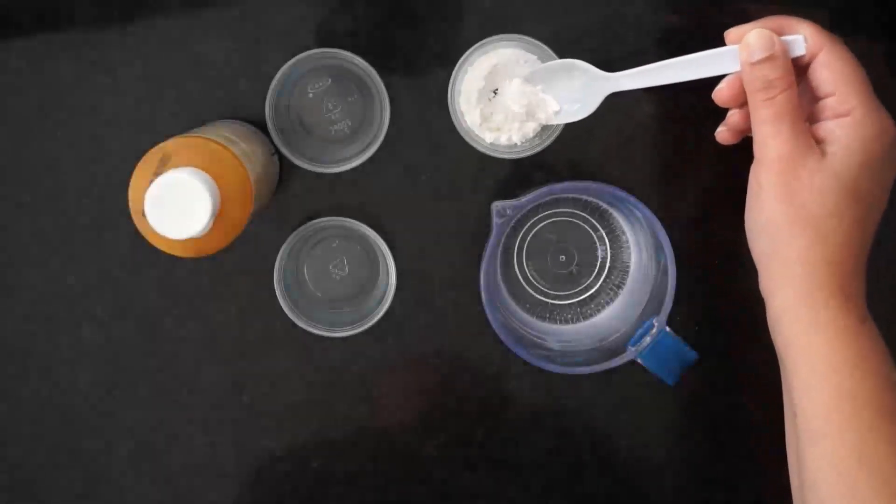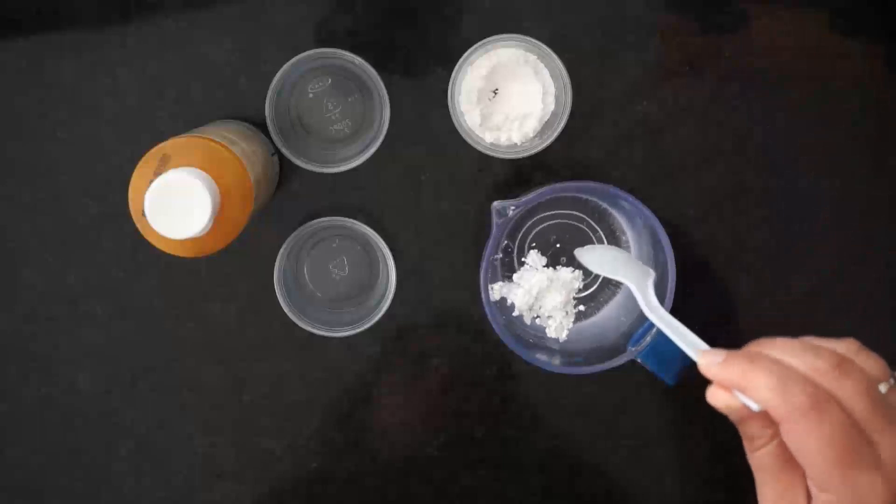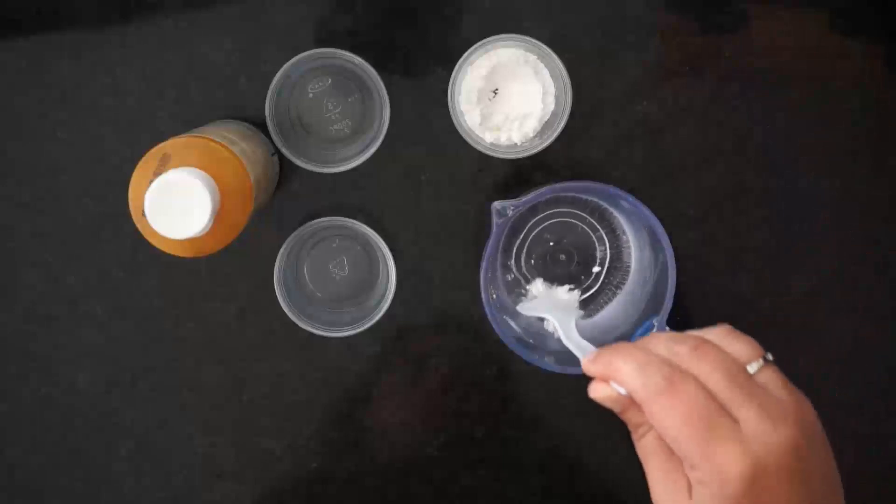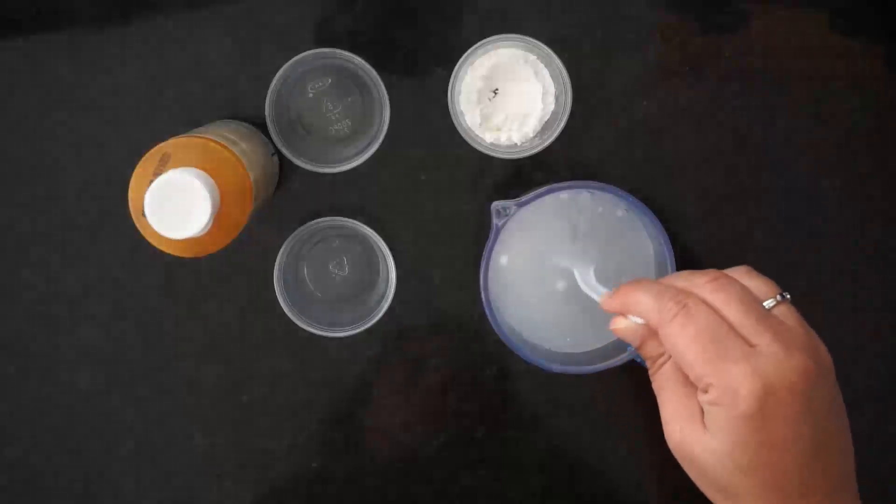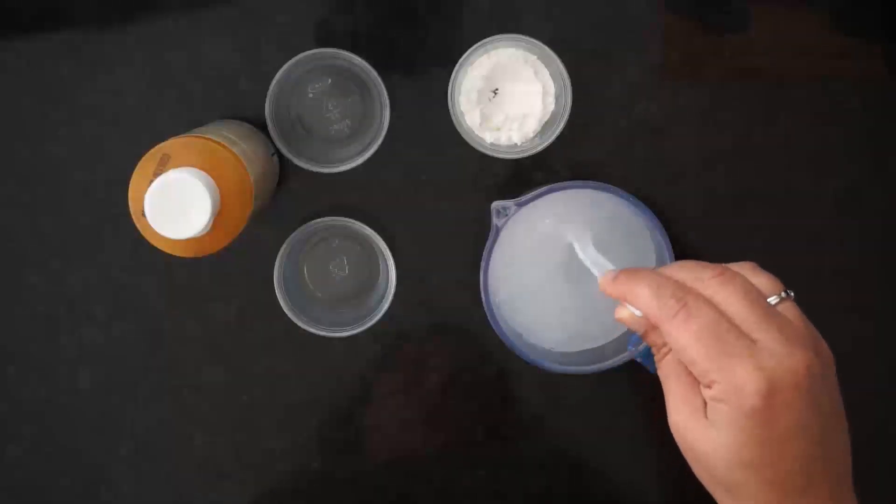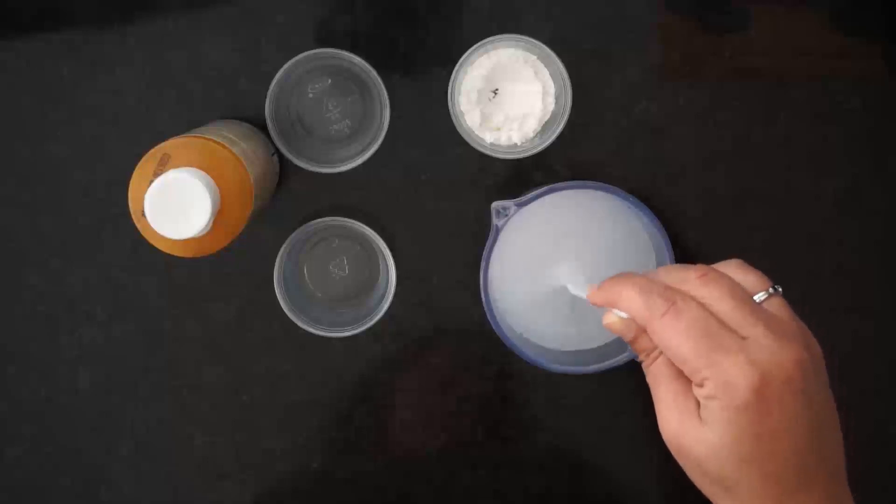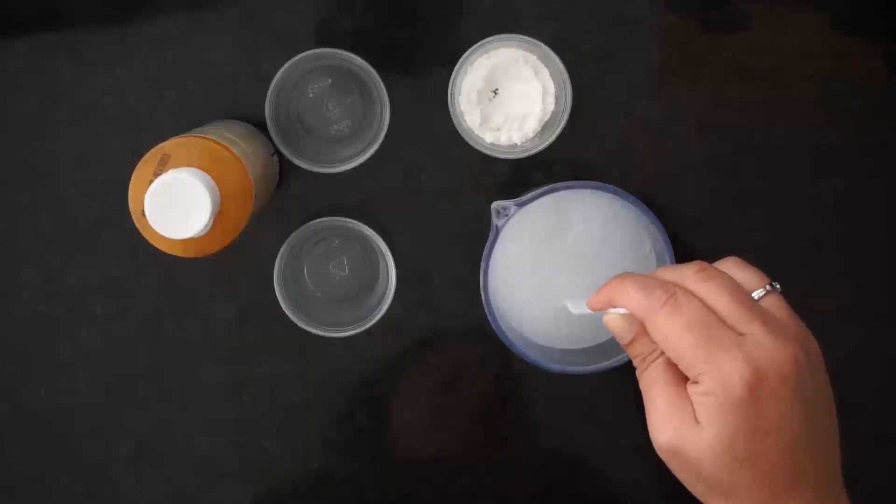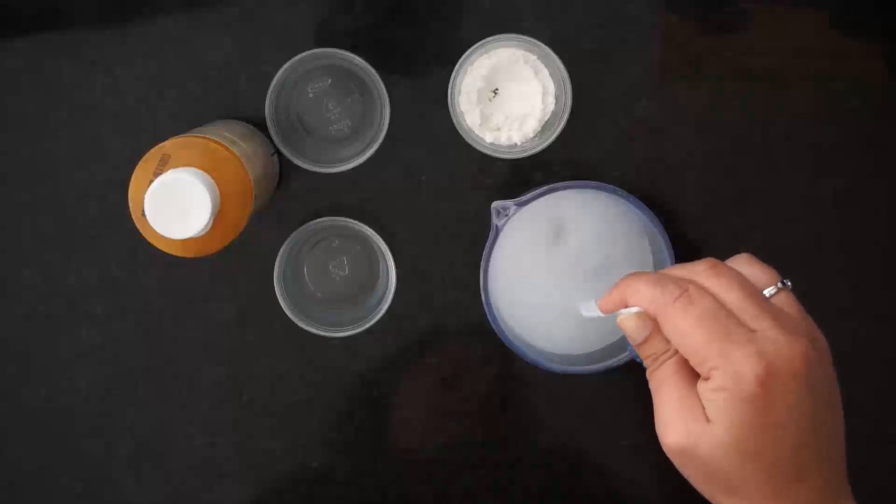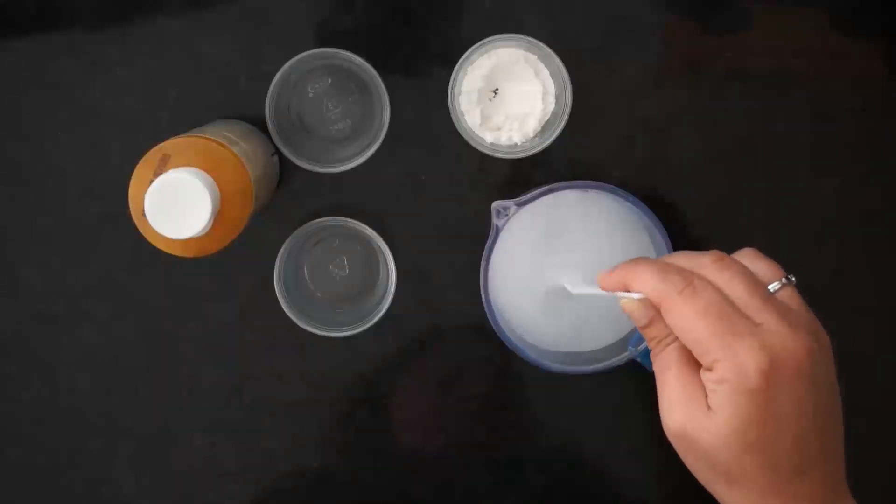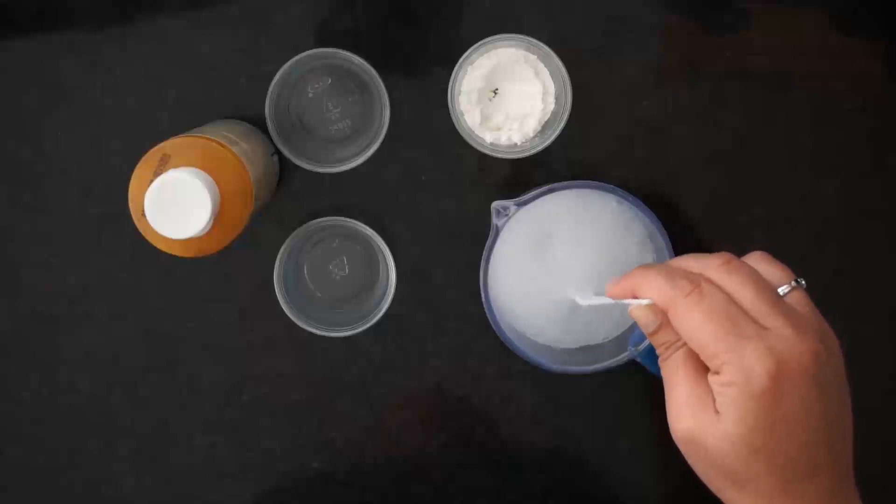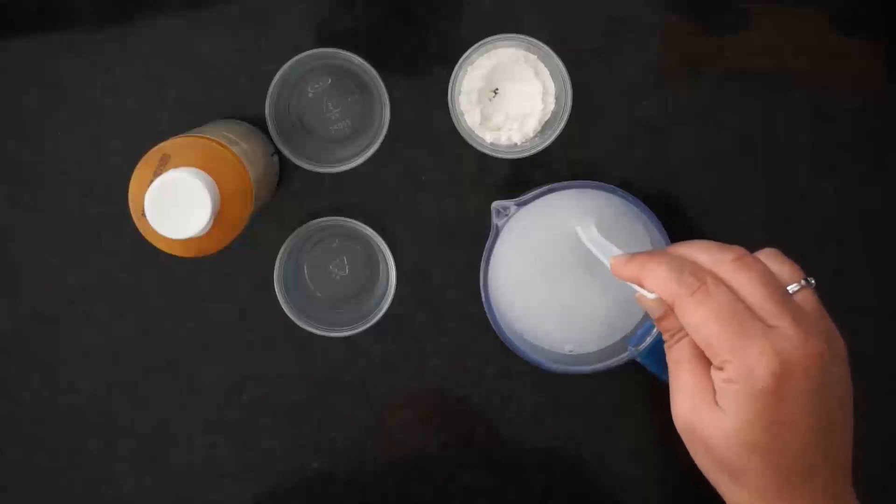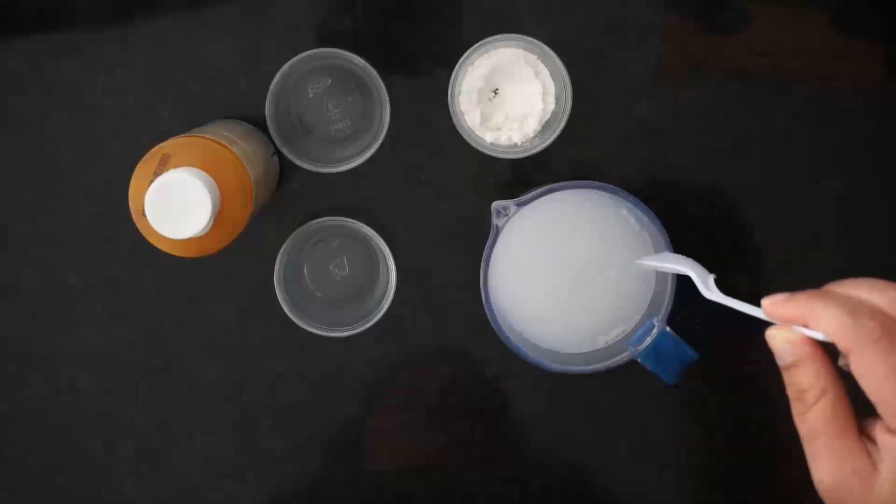Your first step is to take about half a teaspoon of cornstarch and mix it into your cup of water. Estimating in this lab is okay, but try to keep it to about half a teaspoon, and stir that up completely until the starch is dissolved.